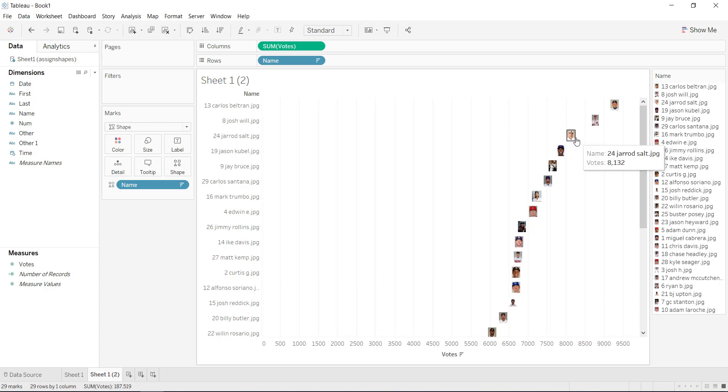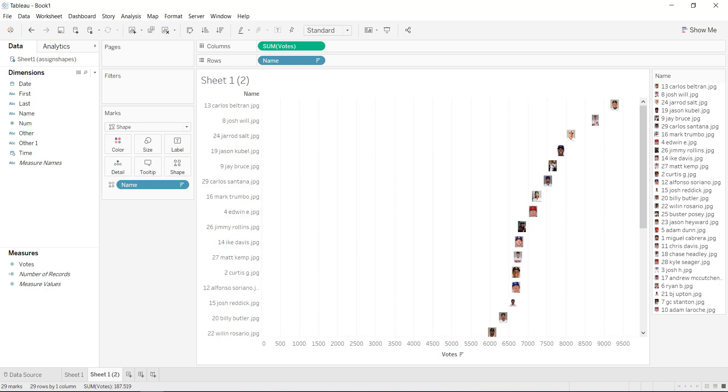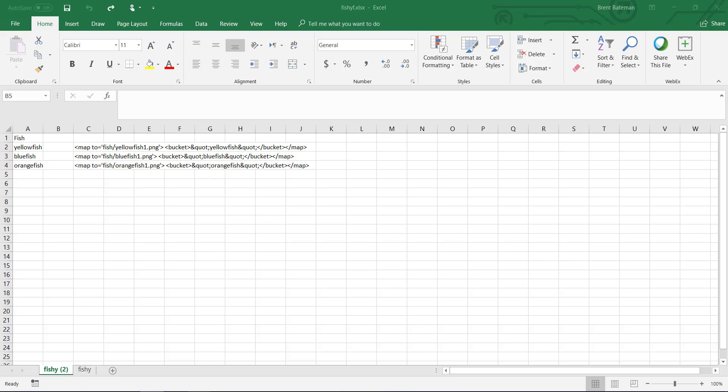But if I open this up, I know that this is Chris Davis, it's not Jared Salt. So Tableau hasn't taken the name from the file and assigned it directly to the name from the dimension. So here's a quick way around that.